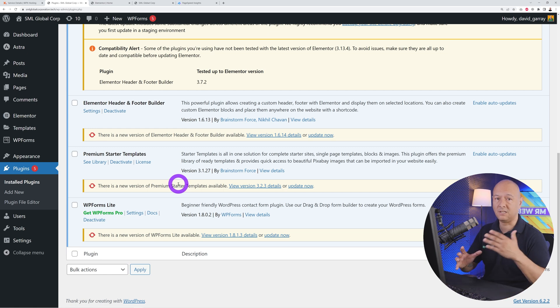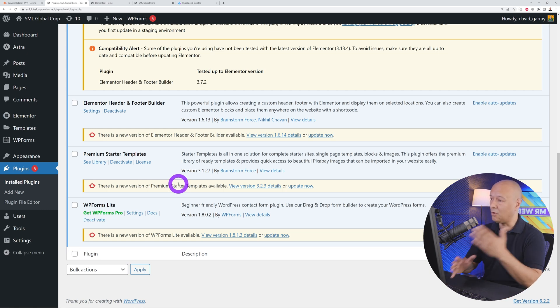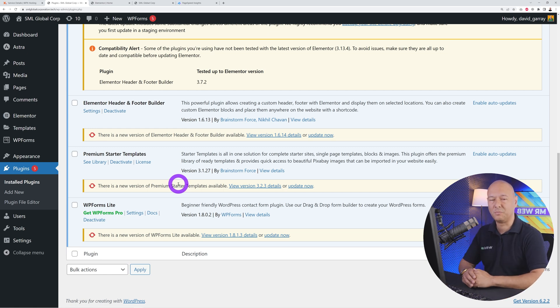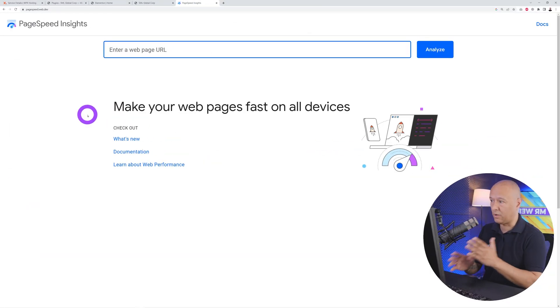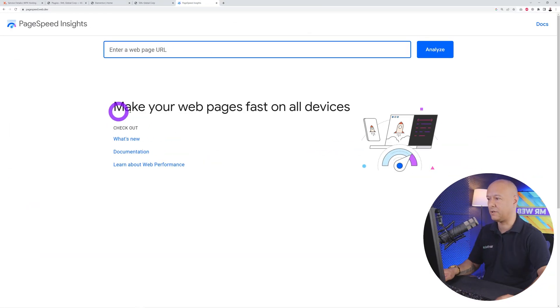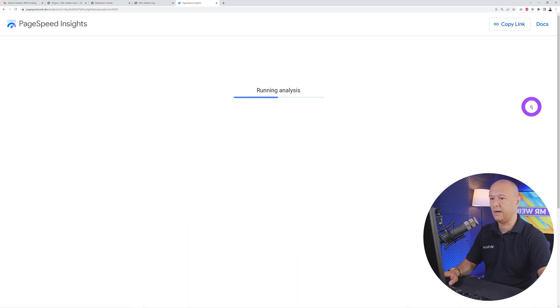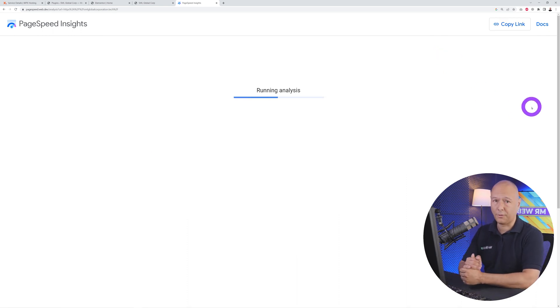Now let's see what WPX can do to optimize the speed of our website. First, let's have a quick look at the PageSpeed Insights score. We put our URL here, analyze, and let's see what Google thinks of our homepage.